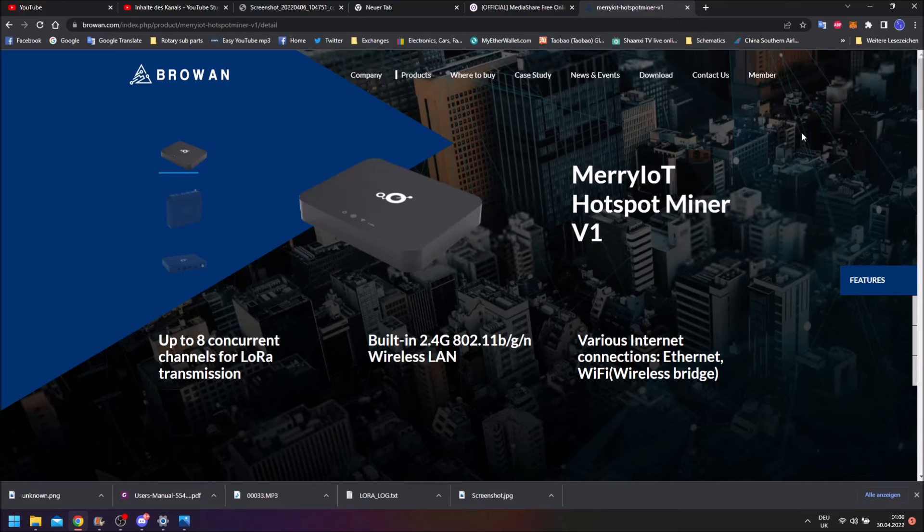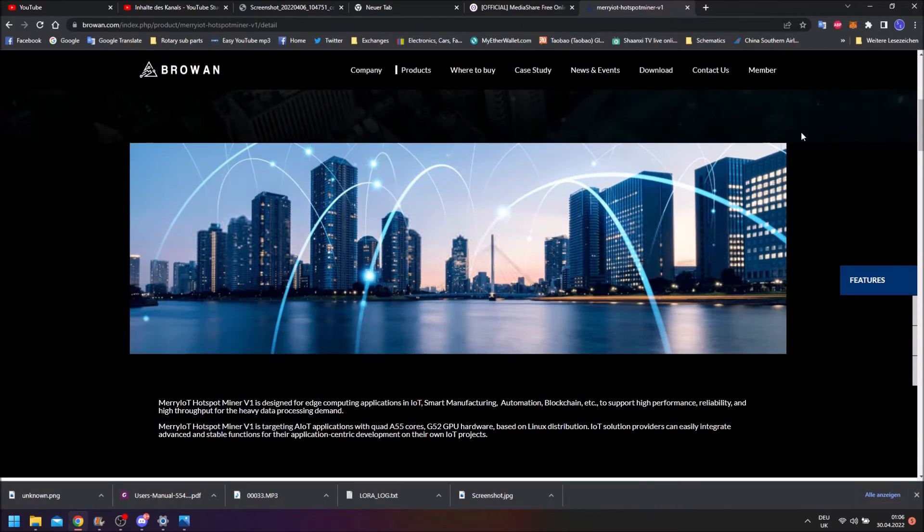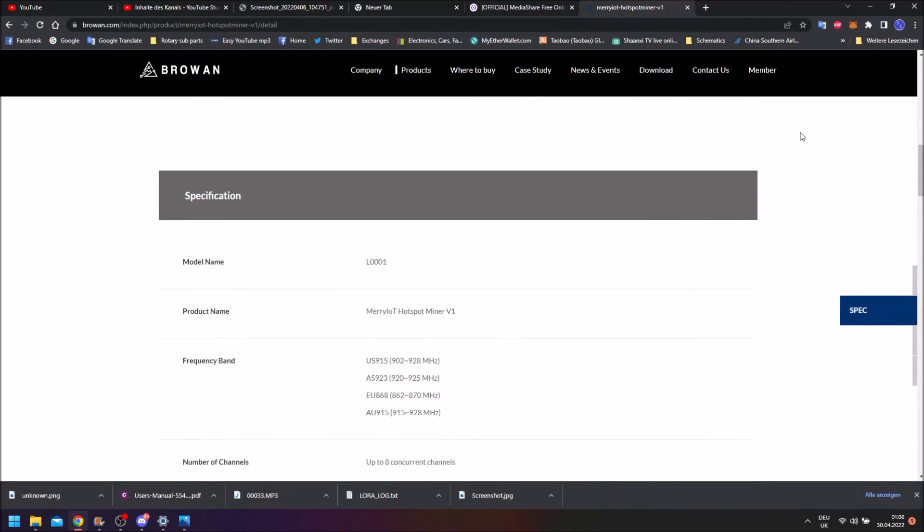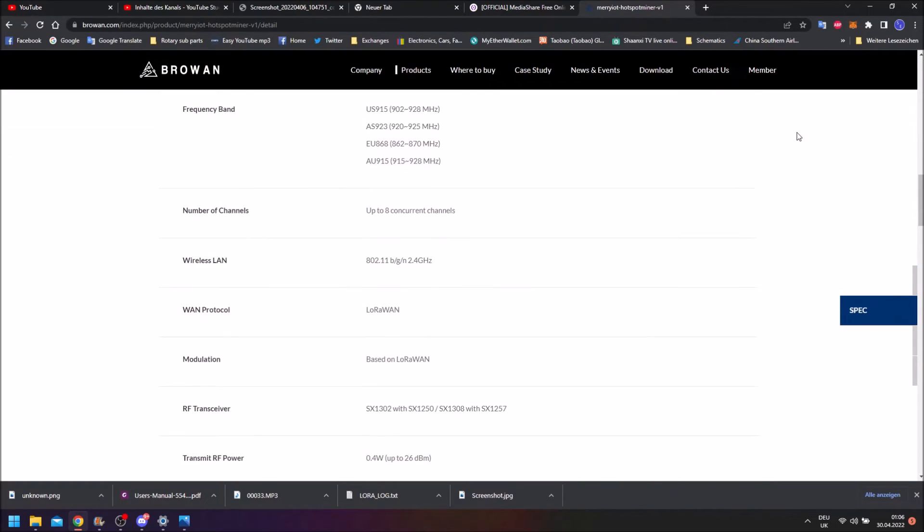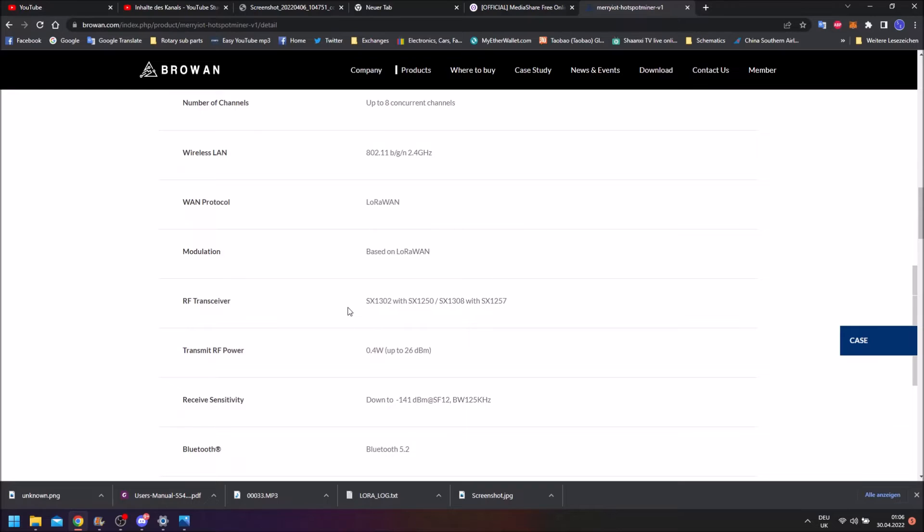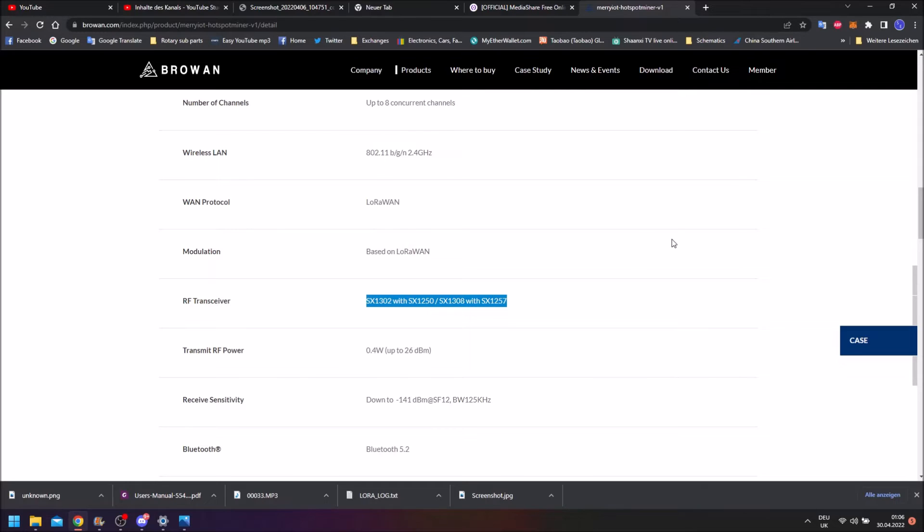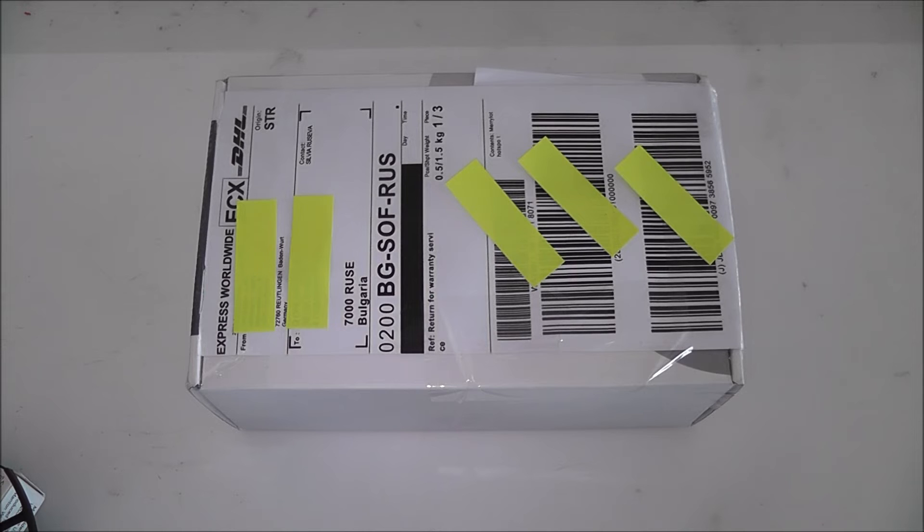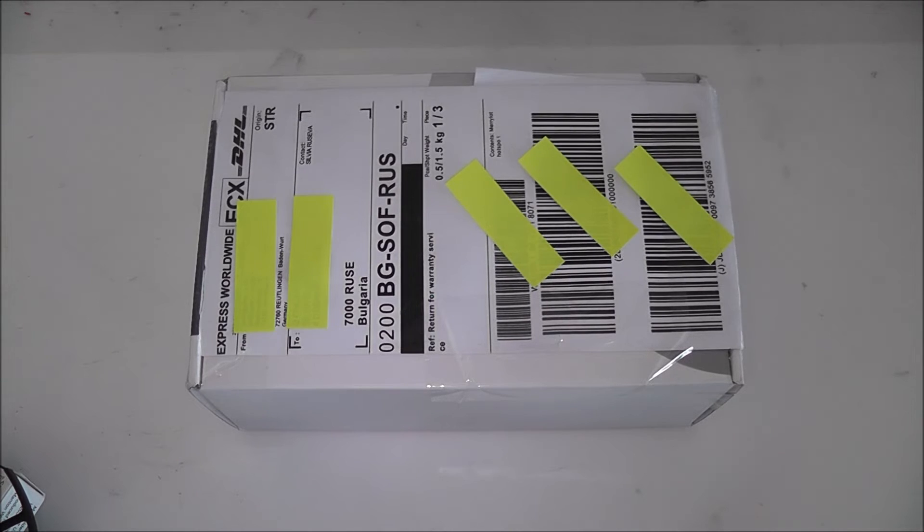During this time Broen updated their website to state that the hotspot came with 1301 and 1302 options instead of only stating a 1302 option, but currently no seller offers a concentrator option on these devices. So yeah that was pretty depressing from that side.